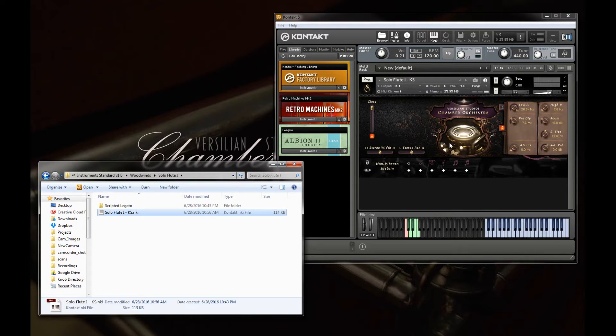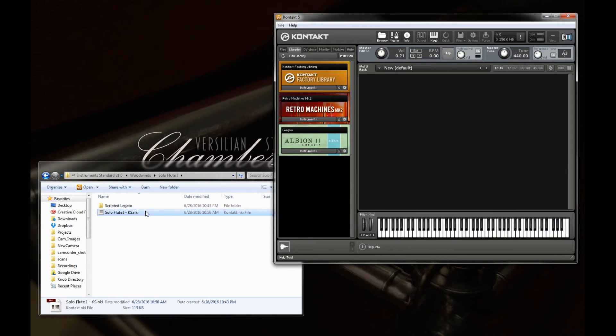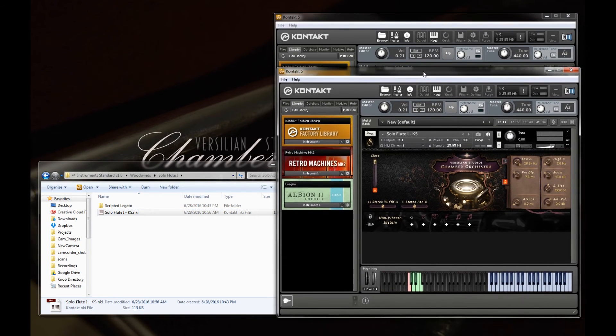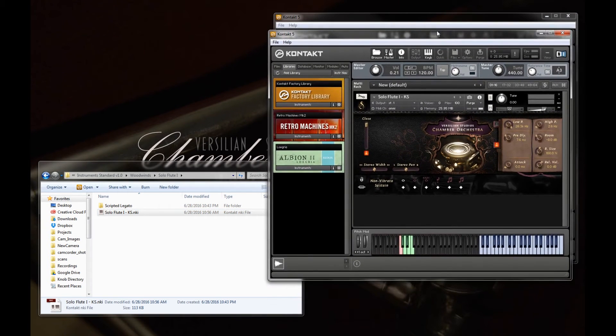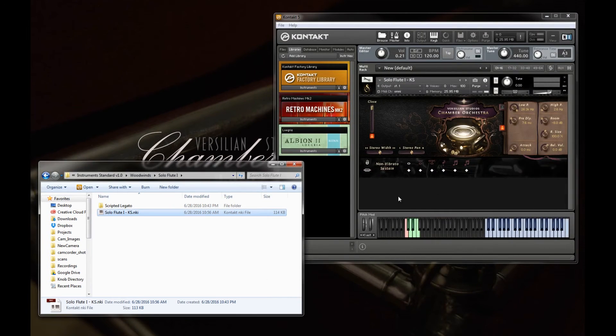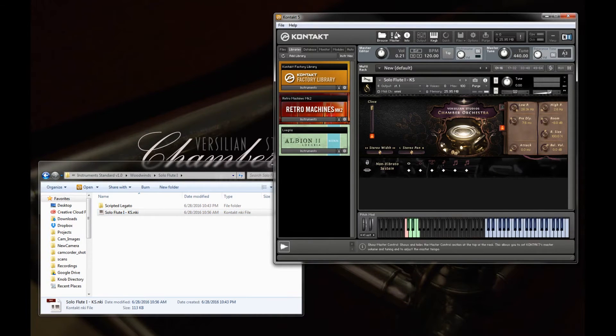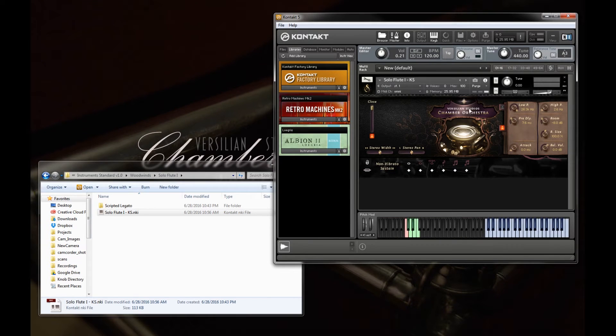Now, you can also load an instrument by double-clicking, but it will result in a new instance of Kontakt. So if you're using Kontakt in a DAW, for example, make sure you open it up and drag and drop.